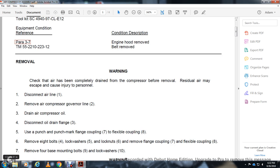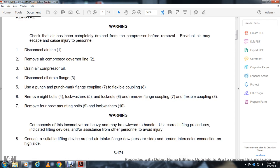Remove the punch mark from flange coupling 7 and flexible coupling 8. Remove the eight bolts 4 with lock washer 5 and lock washer 6. Remove flange coupling 7 and flexible coupling 8. Remove the four base mounting bolts 9 and lock washer 10.